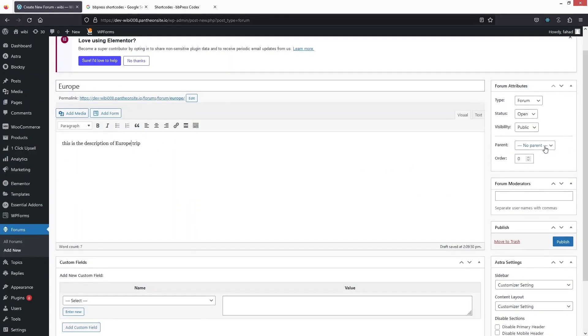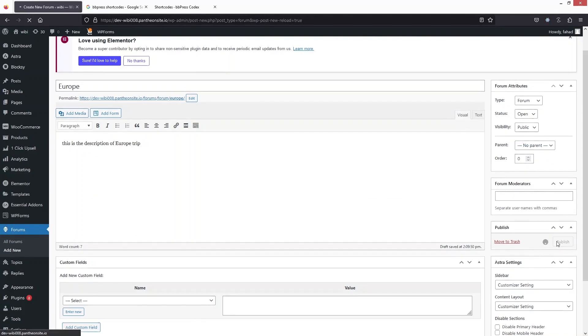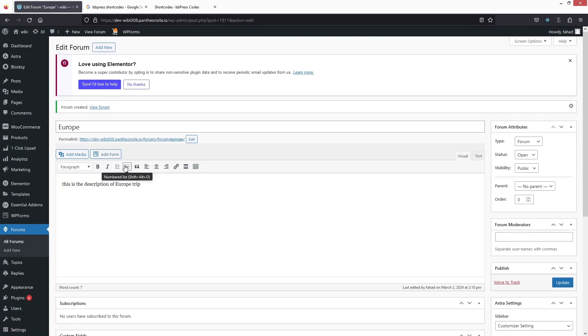You can also add a parent forum here if there are any. Right now we don't have any parent forum, so I'm going to simply click on 'Publish'. Our forum has been created.